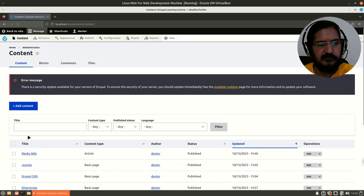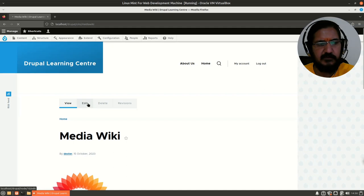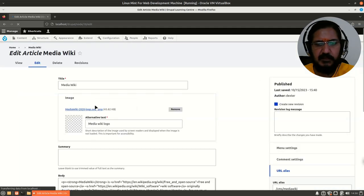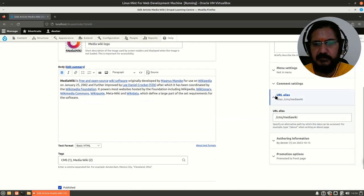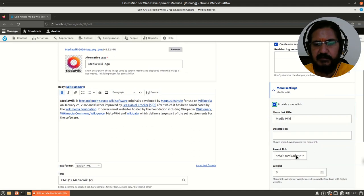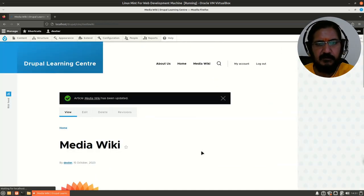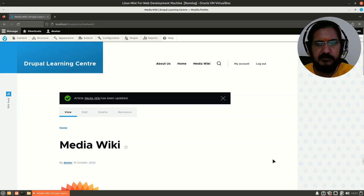Whenever we were adding pages, if you go to our content, we have these pages — we could edit the page and specify where our menu would be. Here it is not in the menu, so we could provide a menu link in 'Main Navigation', that's our main menu. If I set it like this it gets saved and shows up there.